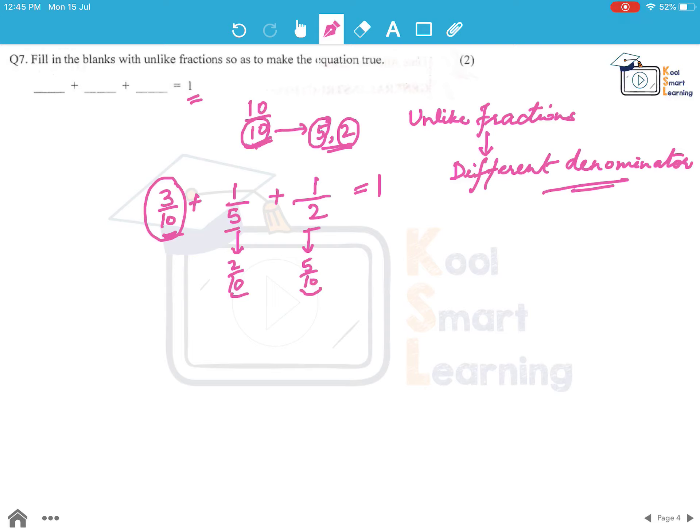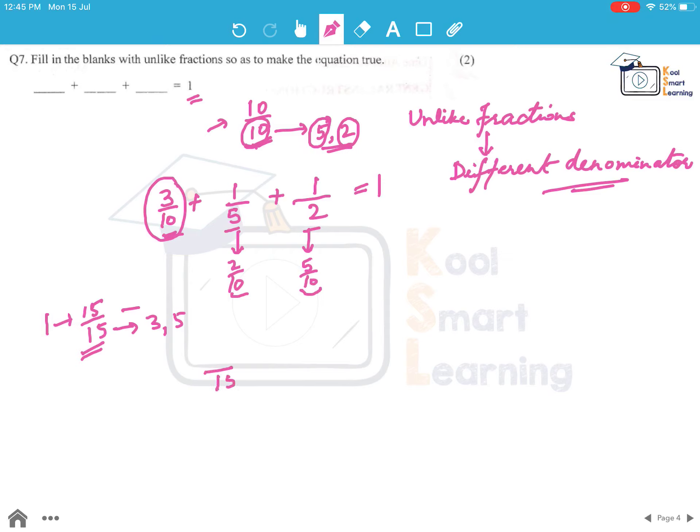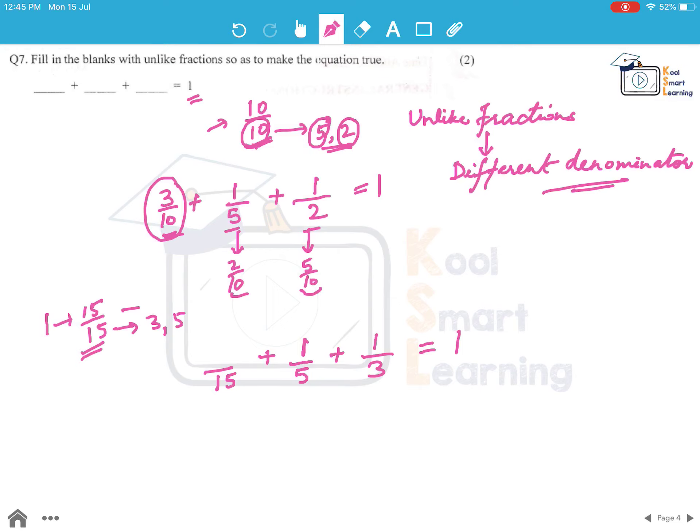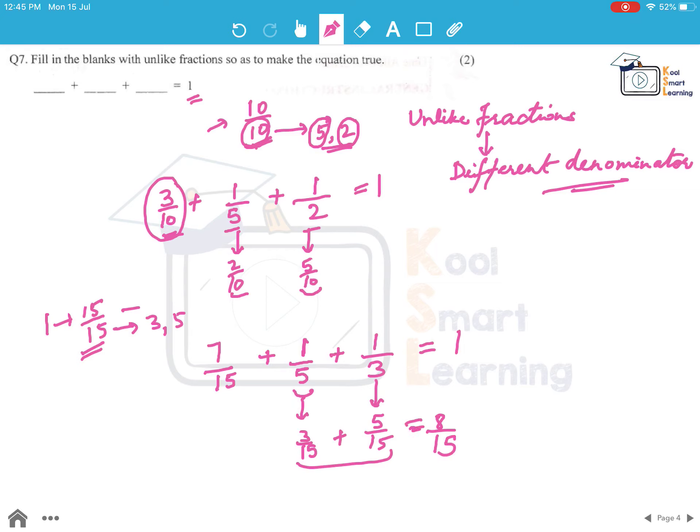This kind of question has multiple possible answers. Let's take another example. Instead of 10 by 10, if we write 1 as 15 by 15, then the factors of 15 are 3 and 5. We take 3 fractions with denominators as 15, 5, and 3 such that this has to become 1. If we write 1 as the numerator for 5 and 1 as the numerator for 3, this becomes 3 by 15 and 5 by 15. If we add these two, this becomes 8 by 15. So if we have 7 by 15 here, we get the sum as 1. This is another possible answer.